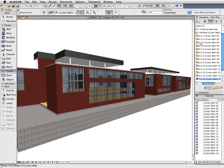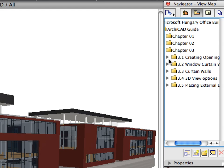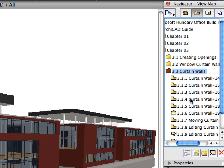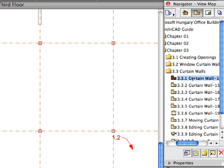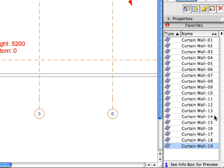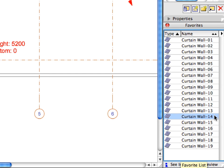Activate the first preset view in the 3.3 Curtain Walls folder of the Navigator View Map. Continue creating the curtain walls from Step 3.3.1 through 3.3.5 as performed in previous steps. Always first activate the appropriate preset view. Check what the Favorite view calls for, and then activate the required Favorite from the list.